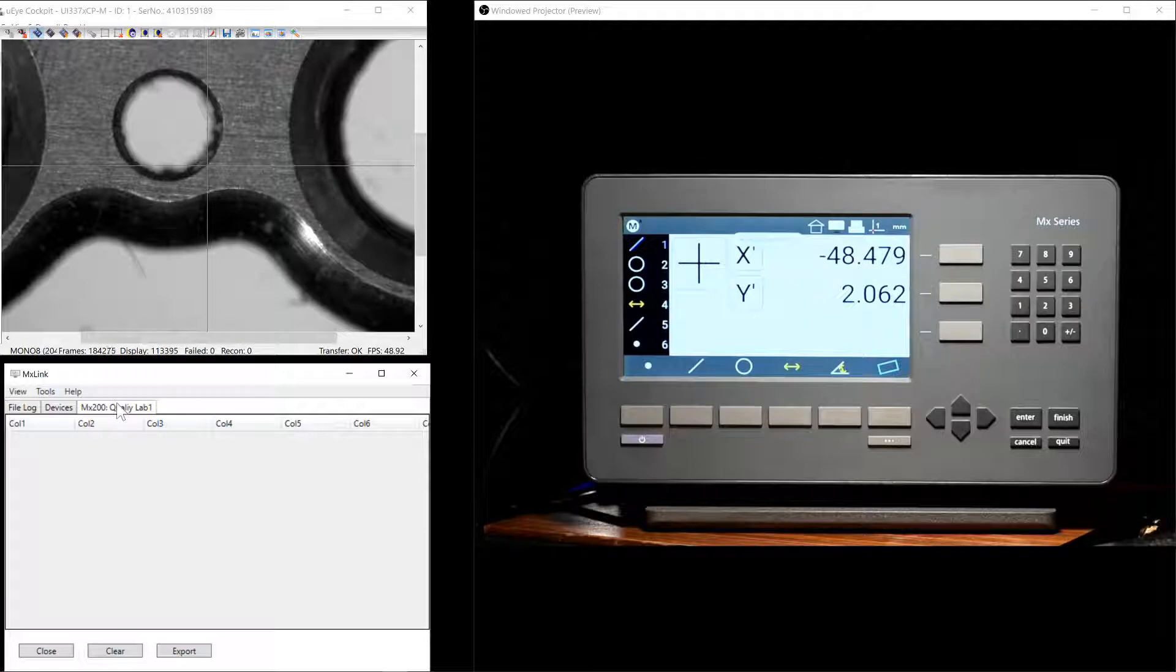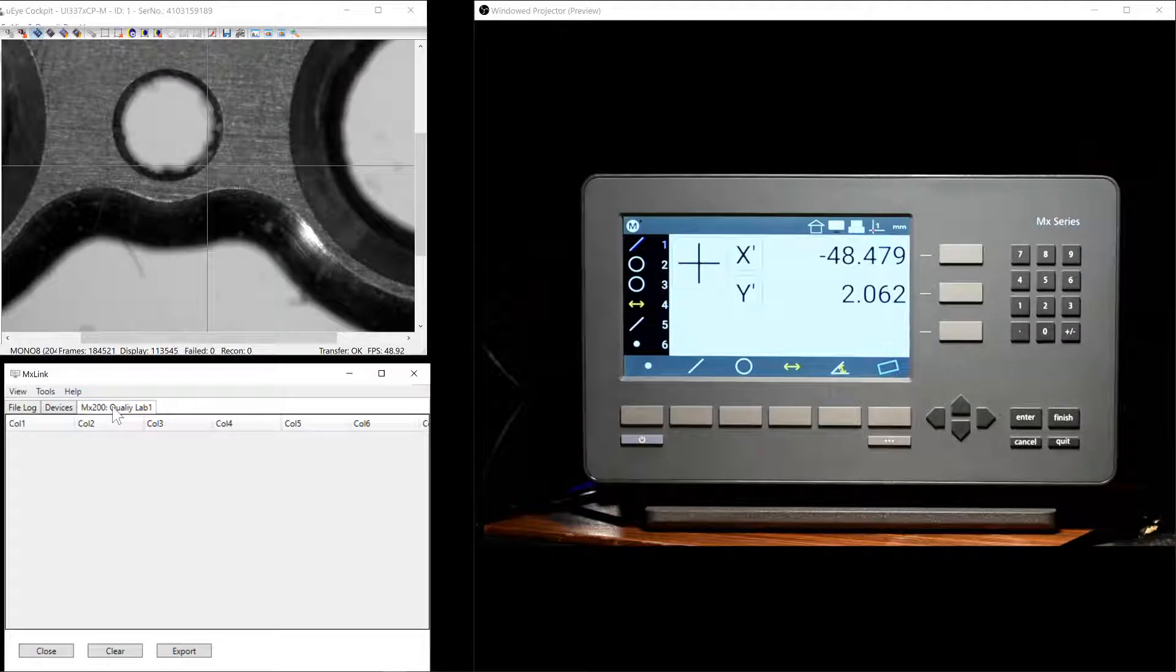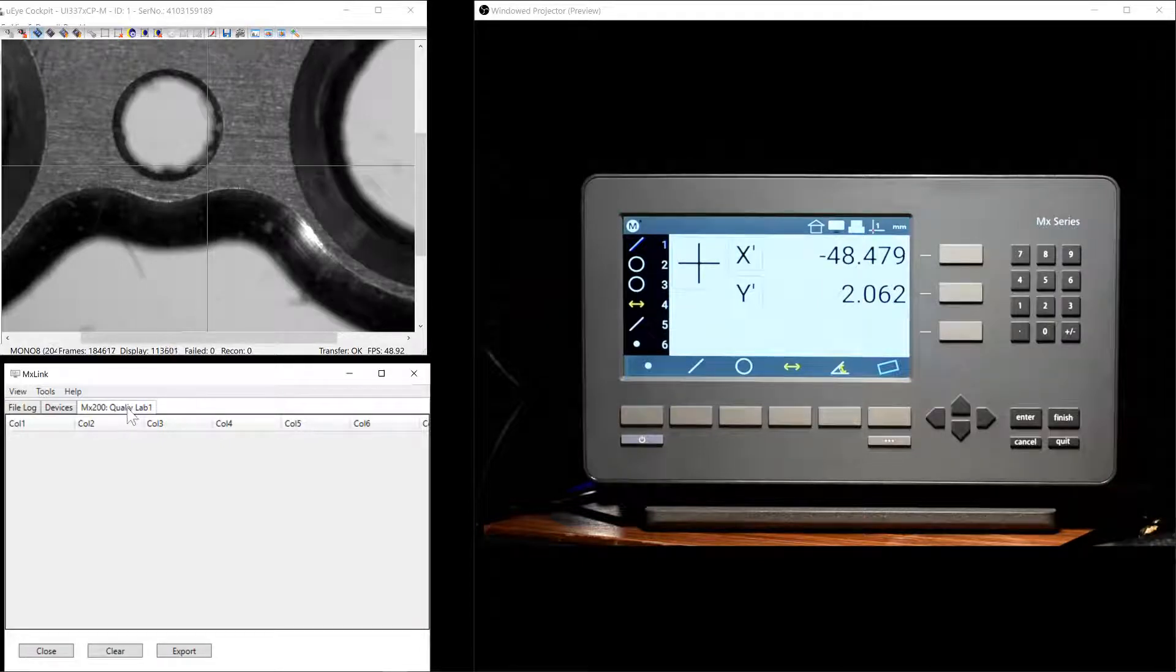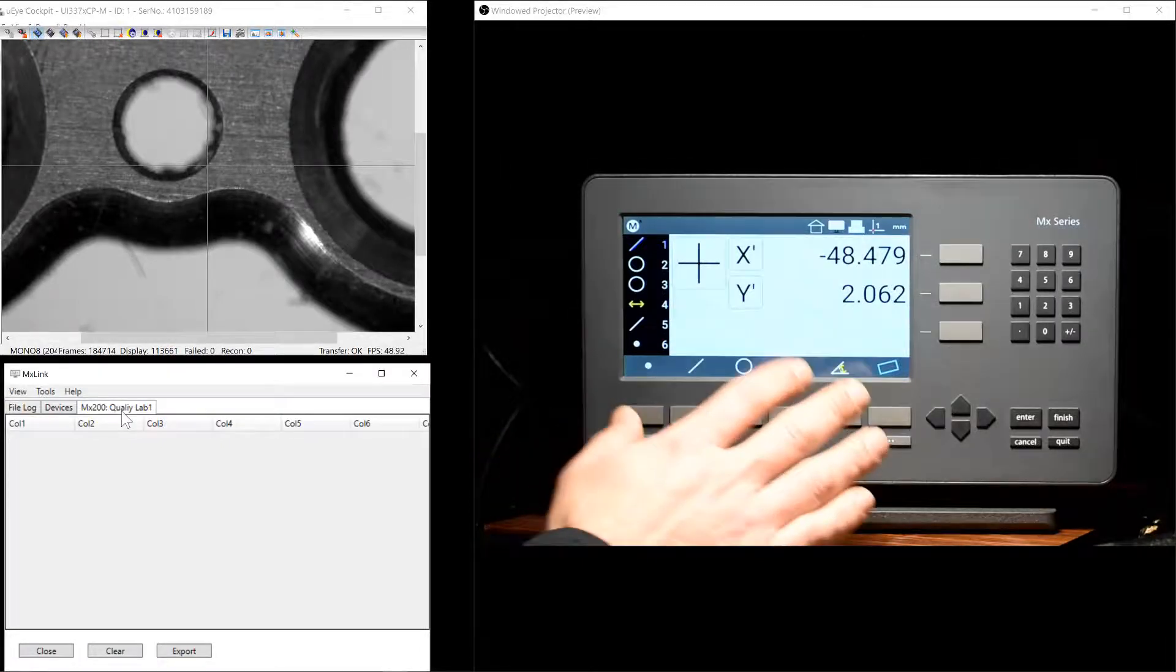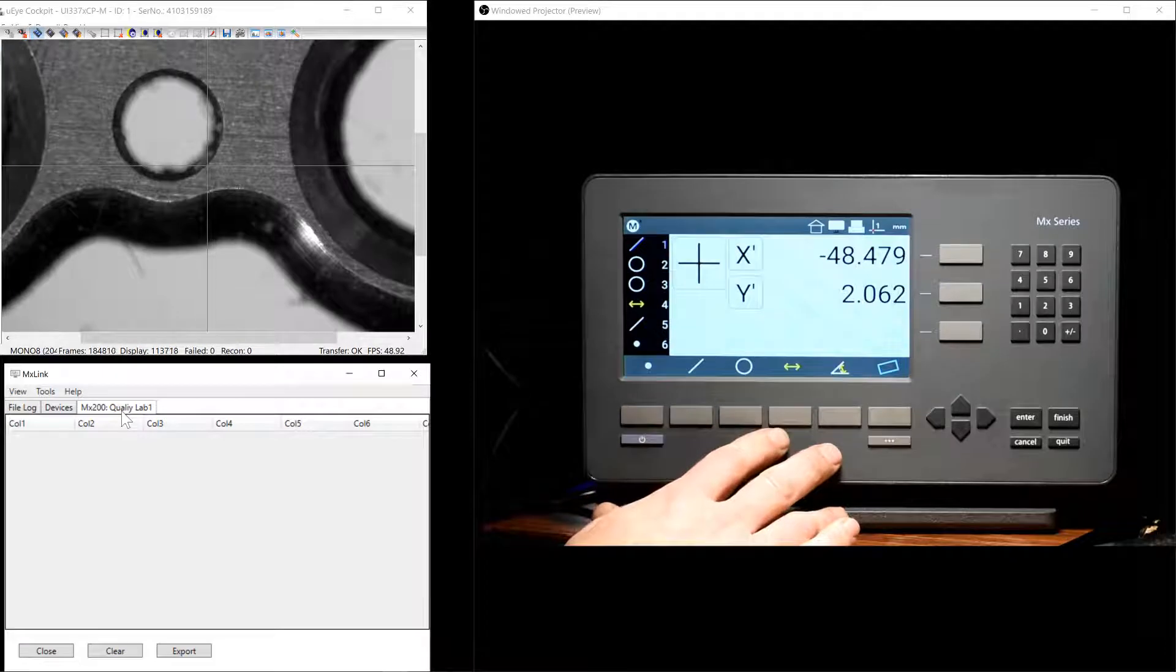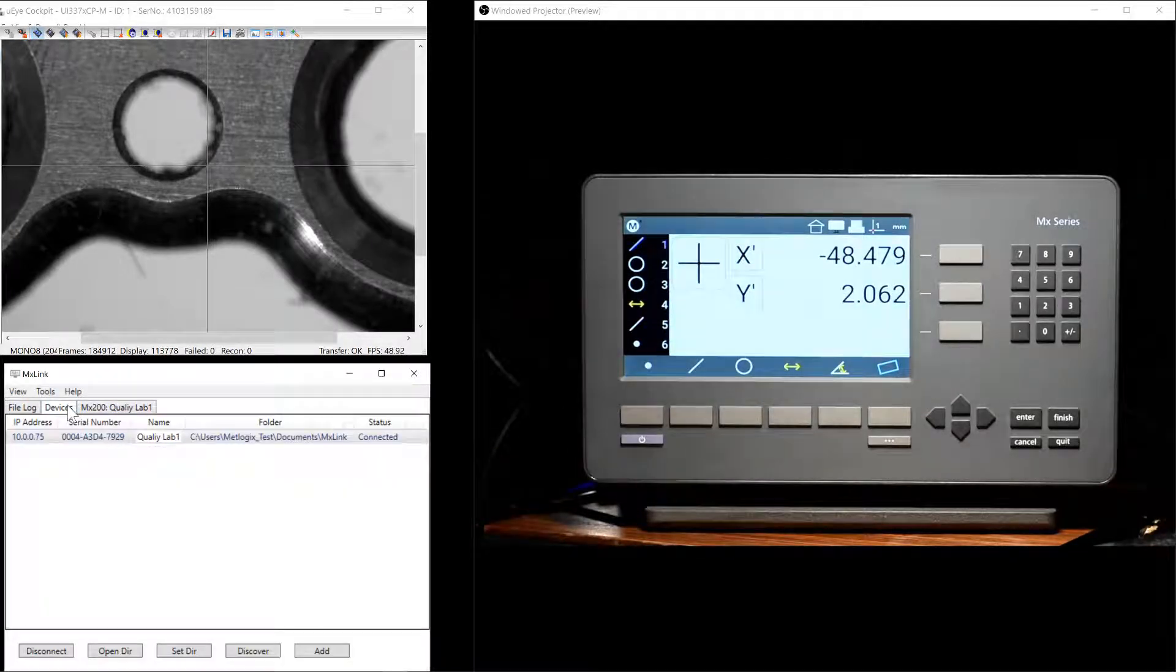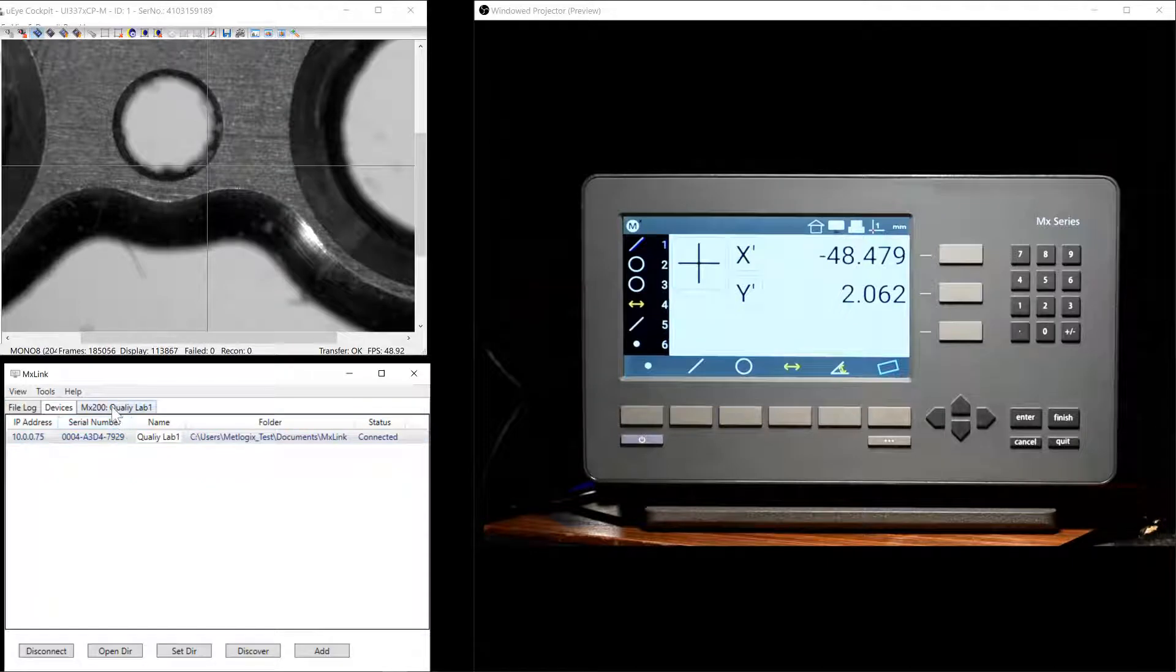As you can see, as soon as the connection was established, a new tab was added to the MXLink window. This tab has the same name that we used to uniquely identify this MX200 readout. If we click back at the Devices tab, you can see that our device is now connected.